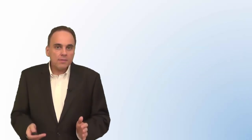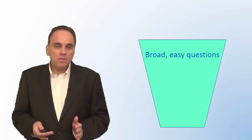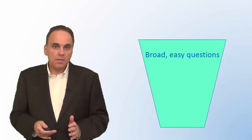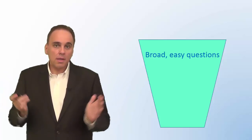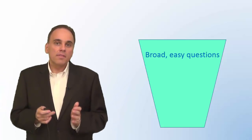One more thing to remember. The order of the question counts too. One way of ordering questions that's frequently used is the funnel approach. Start with the broadest questions and the questions that are easiest to answer.